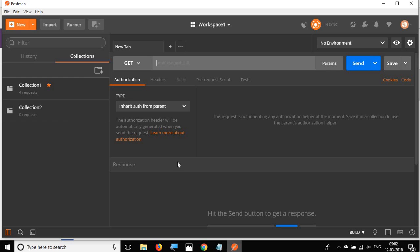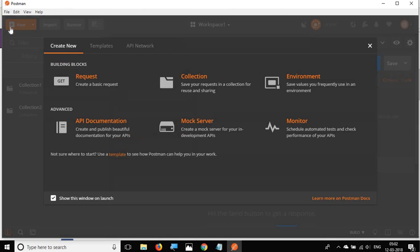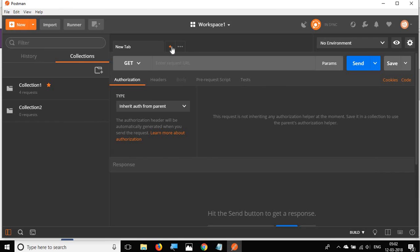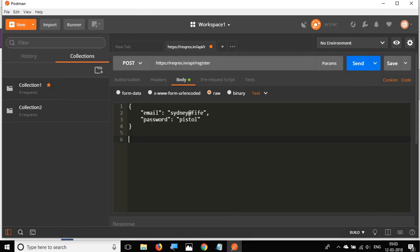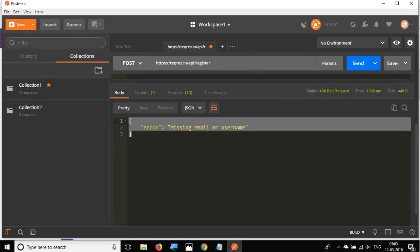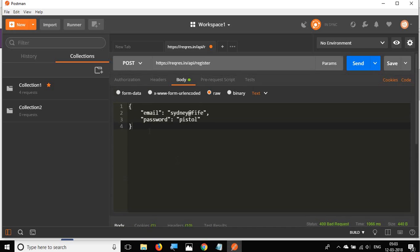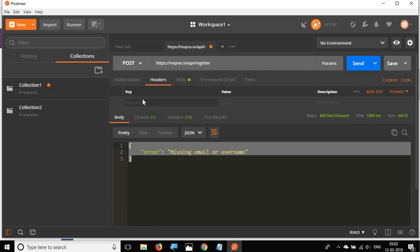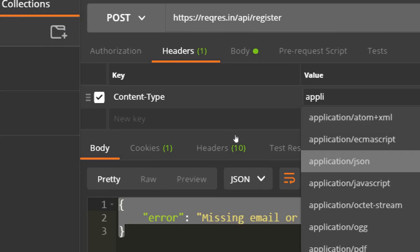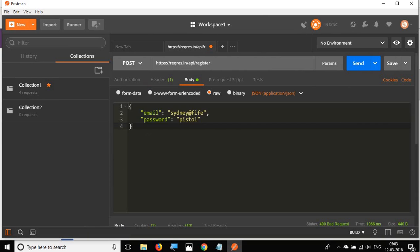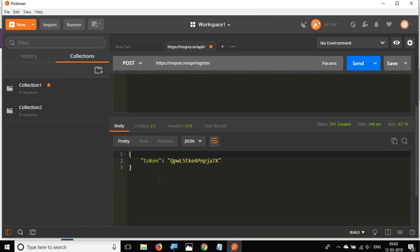I'll go to Postman, click the new button, and create a request in a new tab. I'll set this as POST, give the URL, then click on Body, go to Raw, and paste the body. I click Send and get an error — missing email or username. I need to set headers, so I go to the Headers section and add Content-Type with value application/JSON. Now the body is properly formatted.